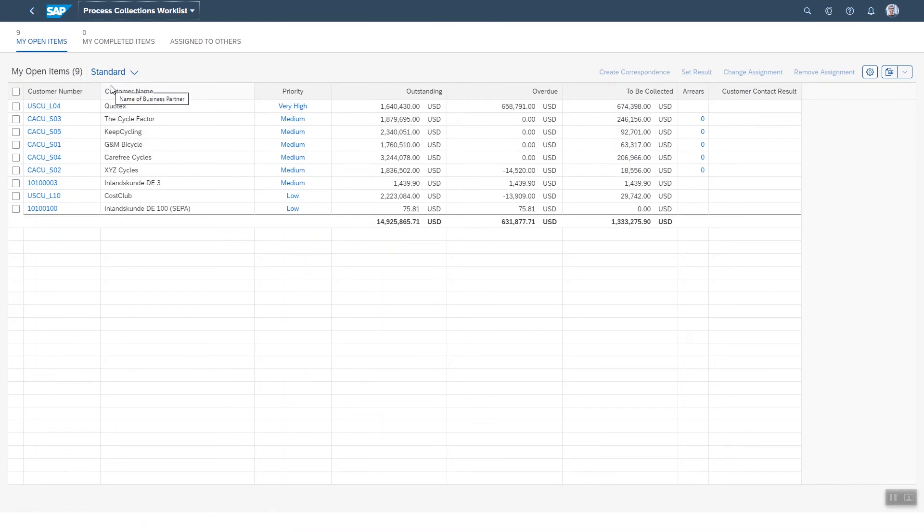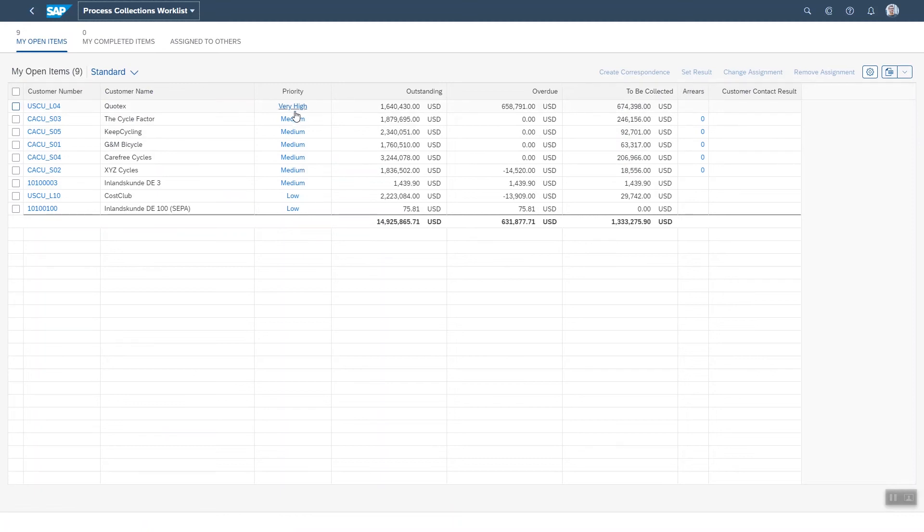Each collection specialist is assigned to a number of customers. Here I'm assigned to nine and can see what is overdue and how much needs to be collected. The system shows intelligence by calculating the priority and using that to rank the worklist.